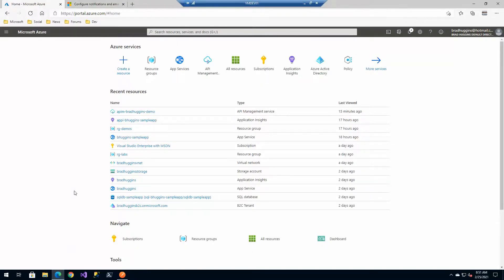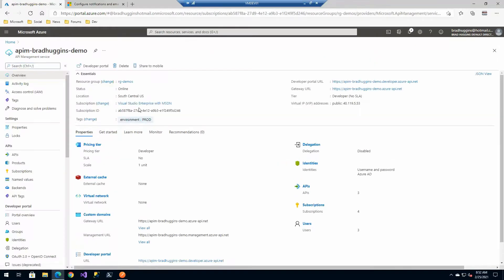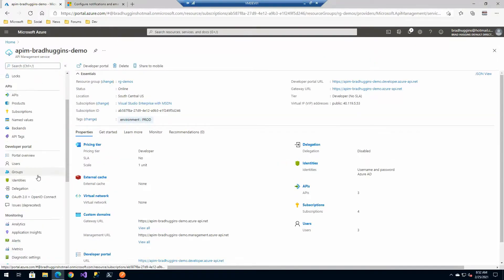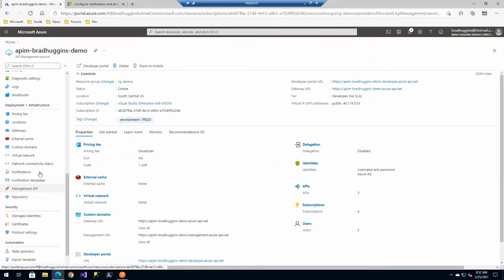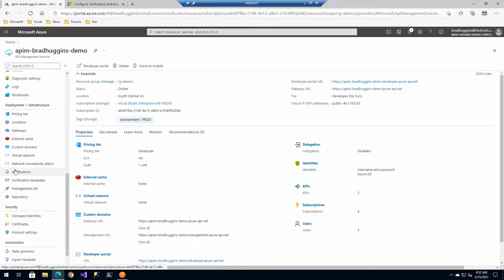So let's take a look at where we configure these in the portal. So let's go to our Azure API management instance and on the left hand side under development and infrastructure we have two things we're going to look at today. Notifications and notification templates.